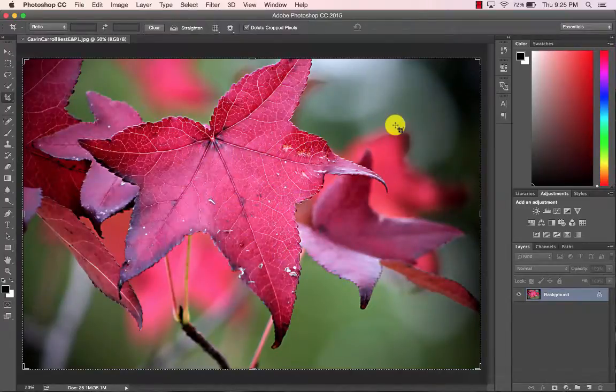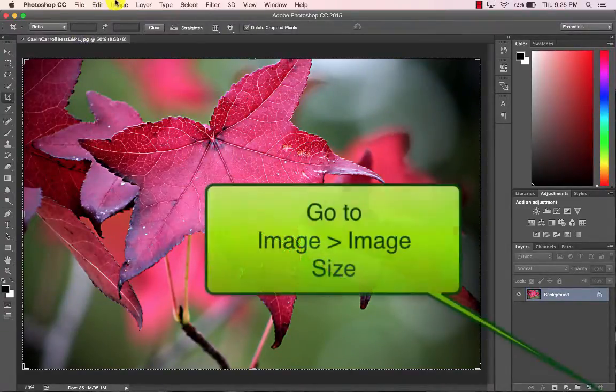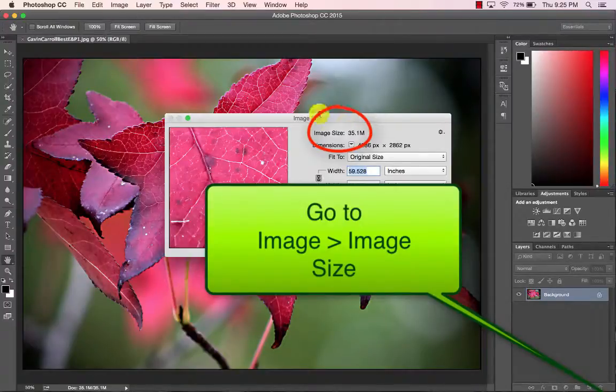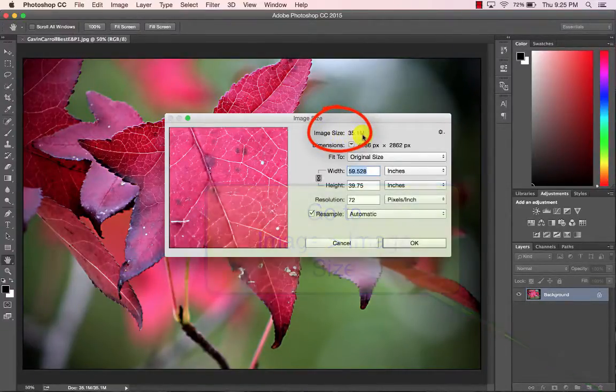To take your photograph down to two megabytes or less, open it in Photoshop, go to Image, Image Size, note the image size up here — mine's 35.1.